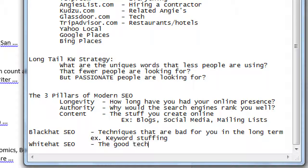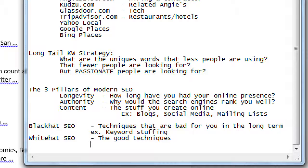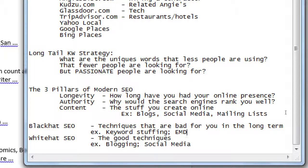White hat SEO: the good techniques, like blogging and social media. Black hat SEO: the bad techniques. That comes from classic cowboy movies — bad guys came into town wearing black hats; the sheriff who cleaned up the town wore a white hat. In the midst of changes, there are techniques that were white hat but are no longer white hat because they've been abused and are now only used by spammers. The spammers don't care — they want to make a quick sale. You're not a spammer; you want to build authentic traffic.